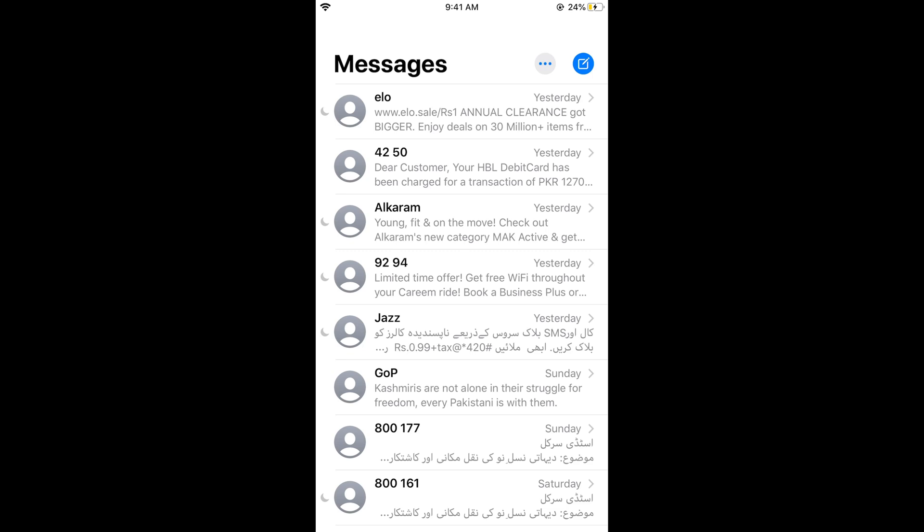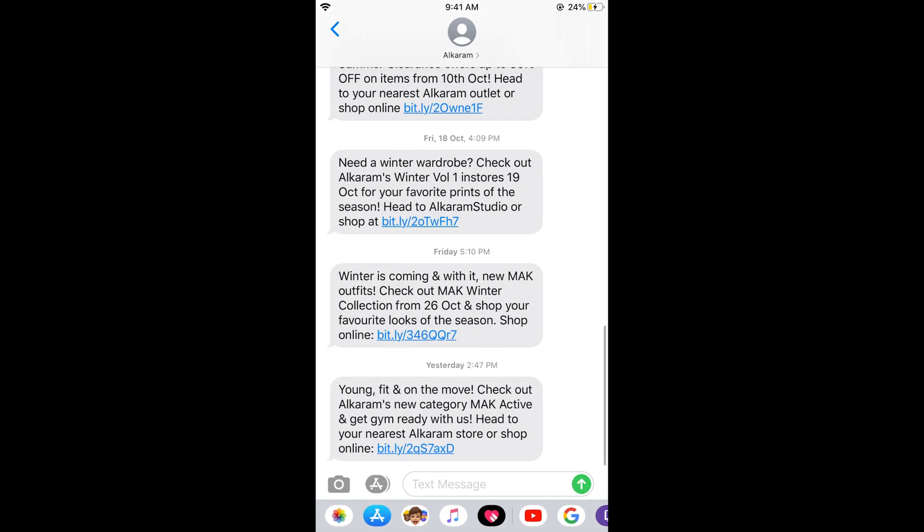For an individual message, tap on whichever conversation you want to delete a message from. For example, I want to delete this last message, so I'll go and tap on it for a while.